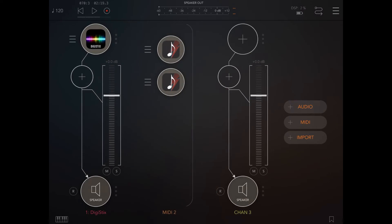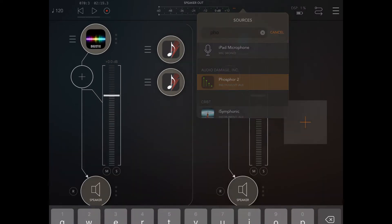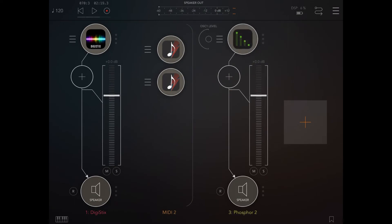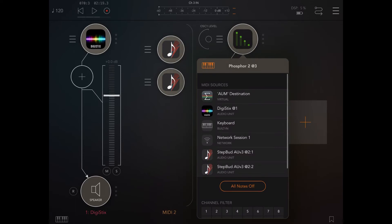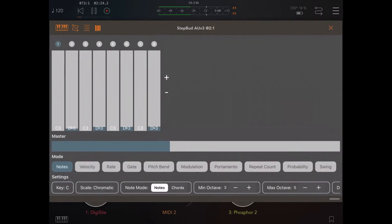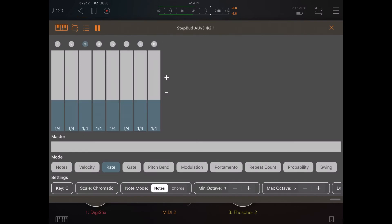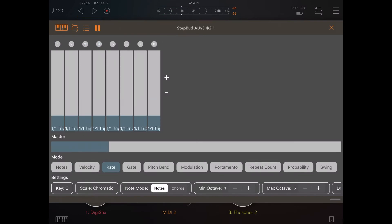So let's create another audio channel and connect it to one of the StepBud instances. Let's change the minimum octave to one so we lower the pitch. Let's change the rate.